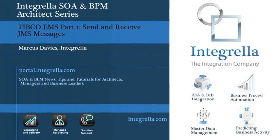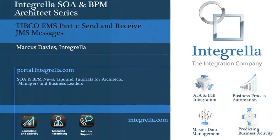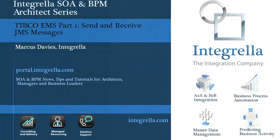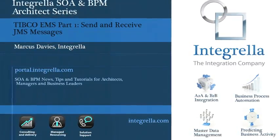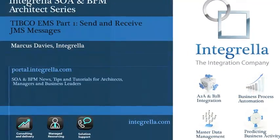So thanks very much for listening. And if you do have any feedback, please do get in touch through our portal at portal.integrella.com.